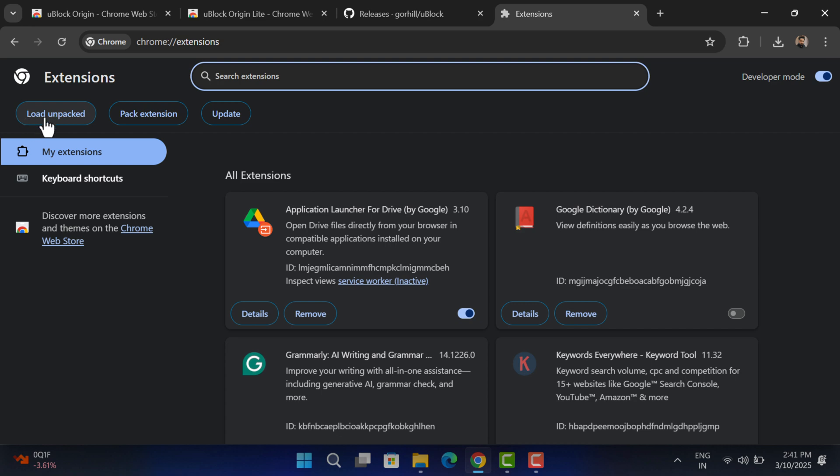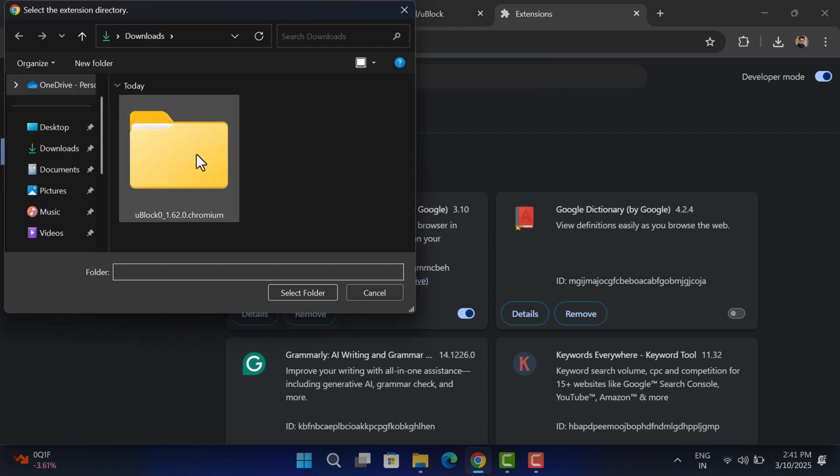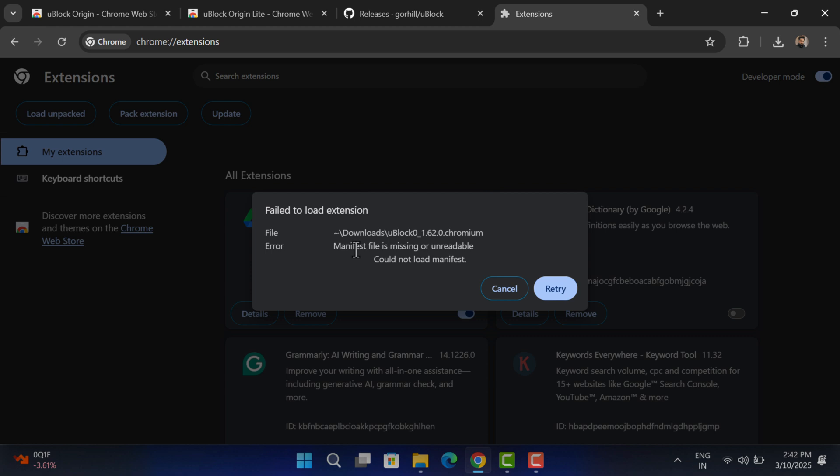And then click on the Load Unpacked button. Now browse to the location where you have extracted the folder, select it and open it. When you load it for the first time, maybe you see this error message.